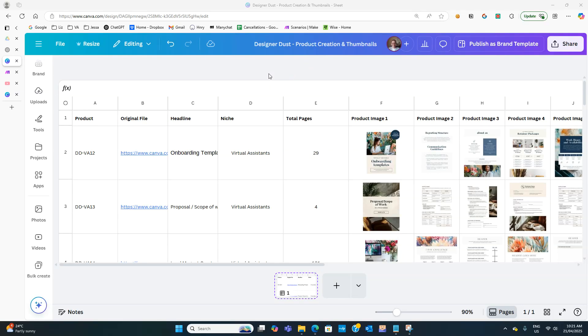In the last week or so, Canva came out with a really great update which is their Canva Sheets, and the reason I really like it is because you can do multiple designs using bulk create in it.